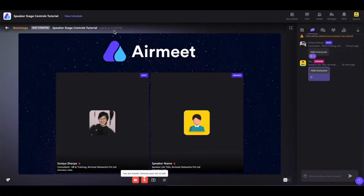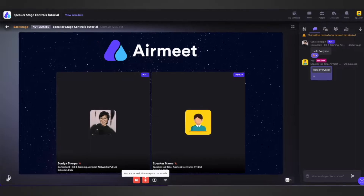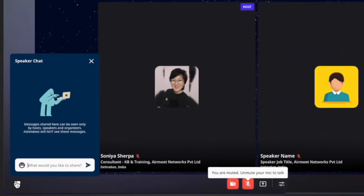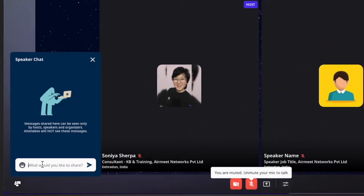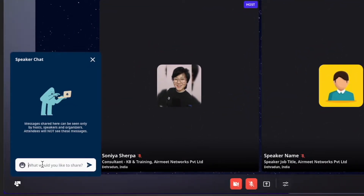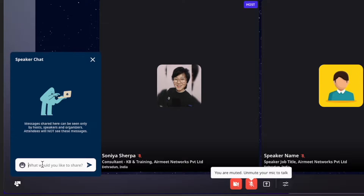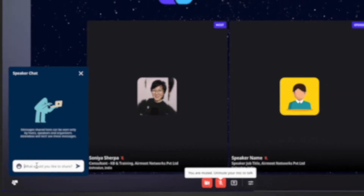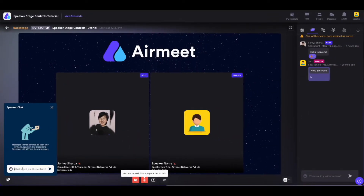Now if you want to chat privately with the speakers or hosts on the stage, you can simply click on the speaker chat and there you can privately chat with hosts and other speakers on the stage without including the attendees.